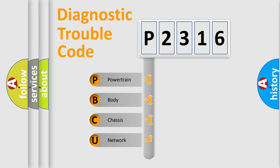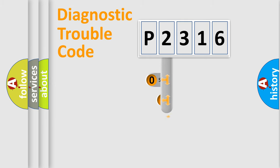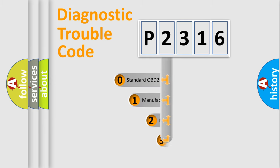We divide the electric system of automobile into the four basic units: Powertrain, Body, Chassis, Network. This distribution is defined in the first character code.